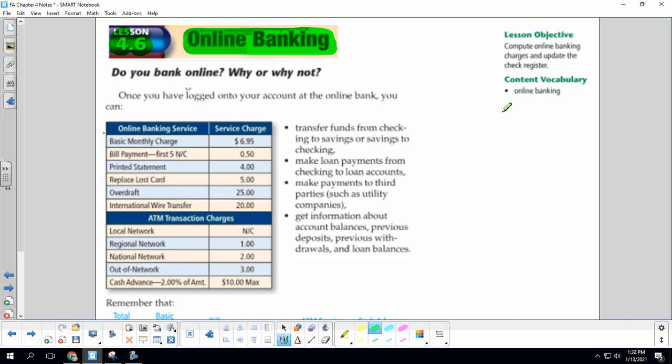My parents didn't want to do anything online because they thought it was a security risk and didn't want anybody to steal their money. But I personally bank online.